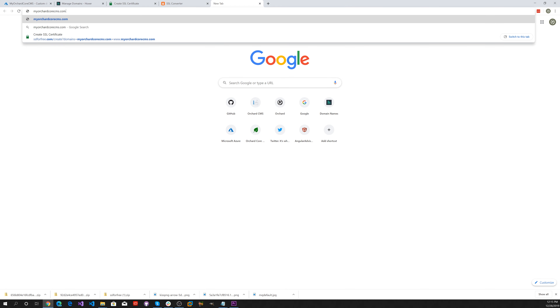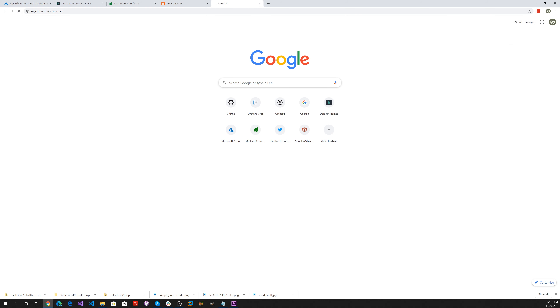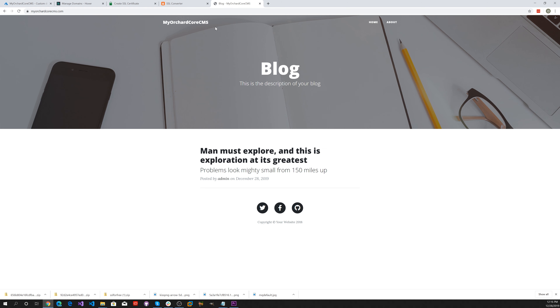There you go — we have an SSL certificate on MyOrchardCoreCMS.com. Let's go ahead to the website. There you go — MyOrchardCoreCMS.com is connected to our Azure App Service.